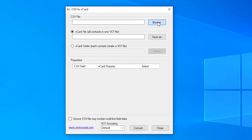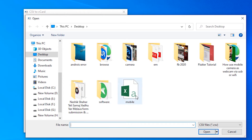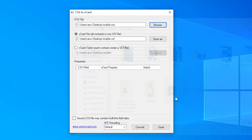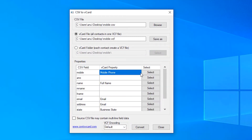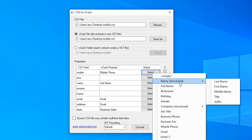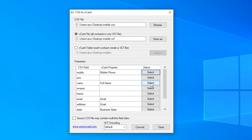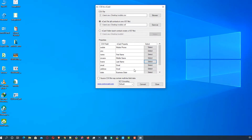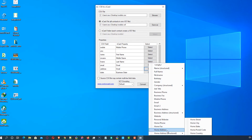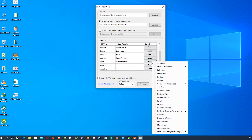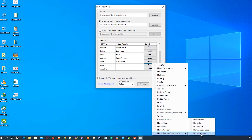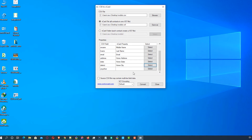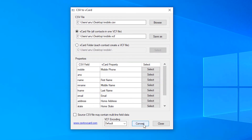Click on Browse — we saved the mobile CSV file — so click on the mobile file and click Open. Now select the mobile number field as mobile phone. For name, select first name. Select middle name, then last name. For email ID, and in address select home address; for state select state from home address; for district select the city. That's all.